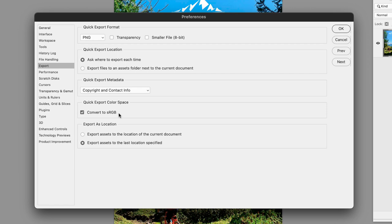The reason for this is that when your artwork is viewed on a web browser, it will convert the colors to sRGB anyway. At least by exporting to sRGB, it will give us a very clear indication of what the artwork will look like for other people viewing it on a web browser.